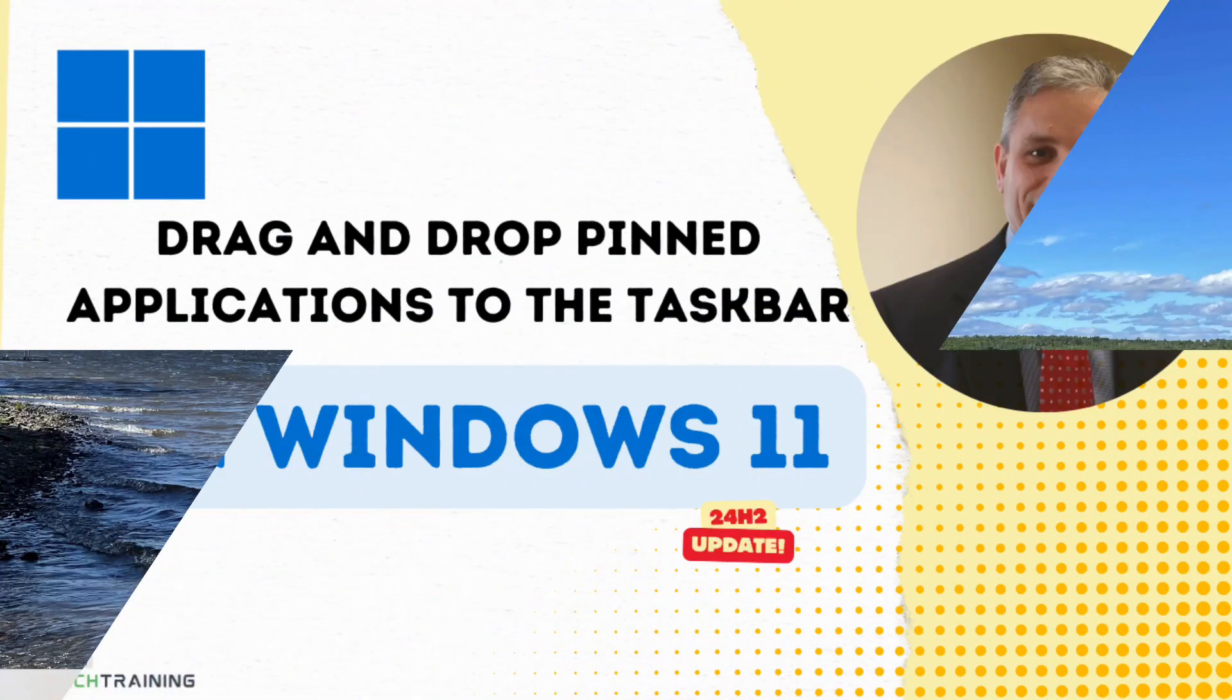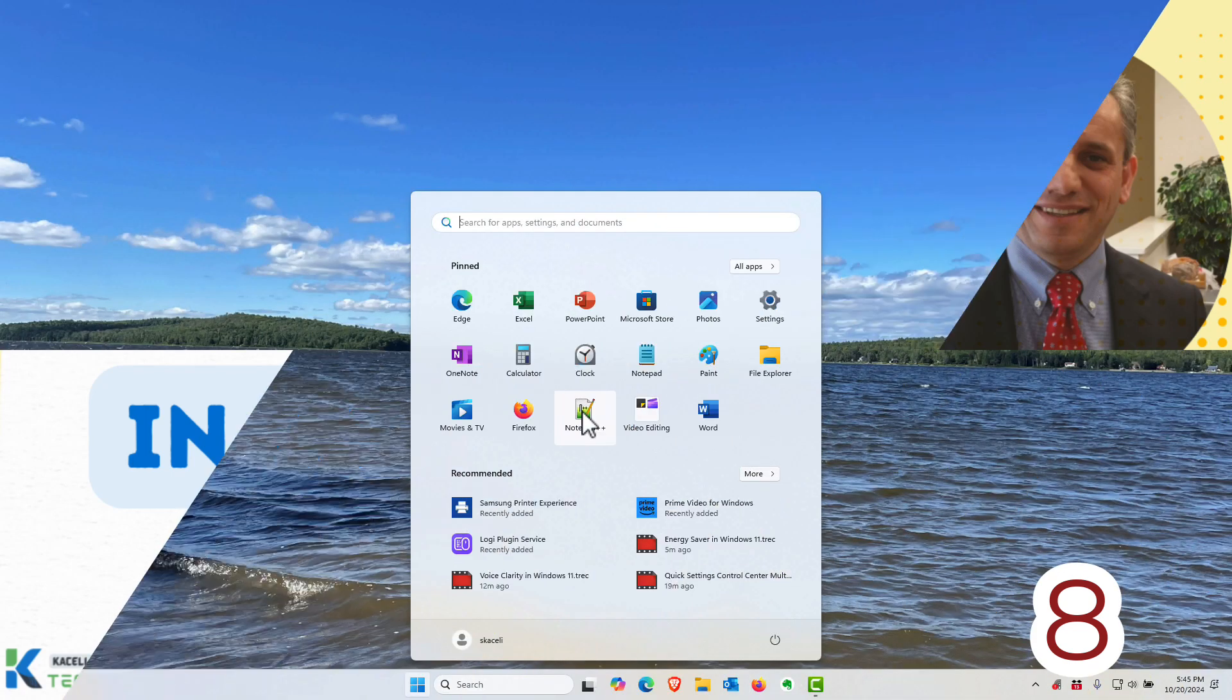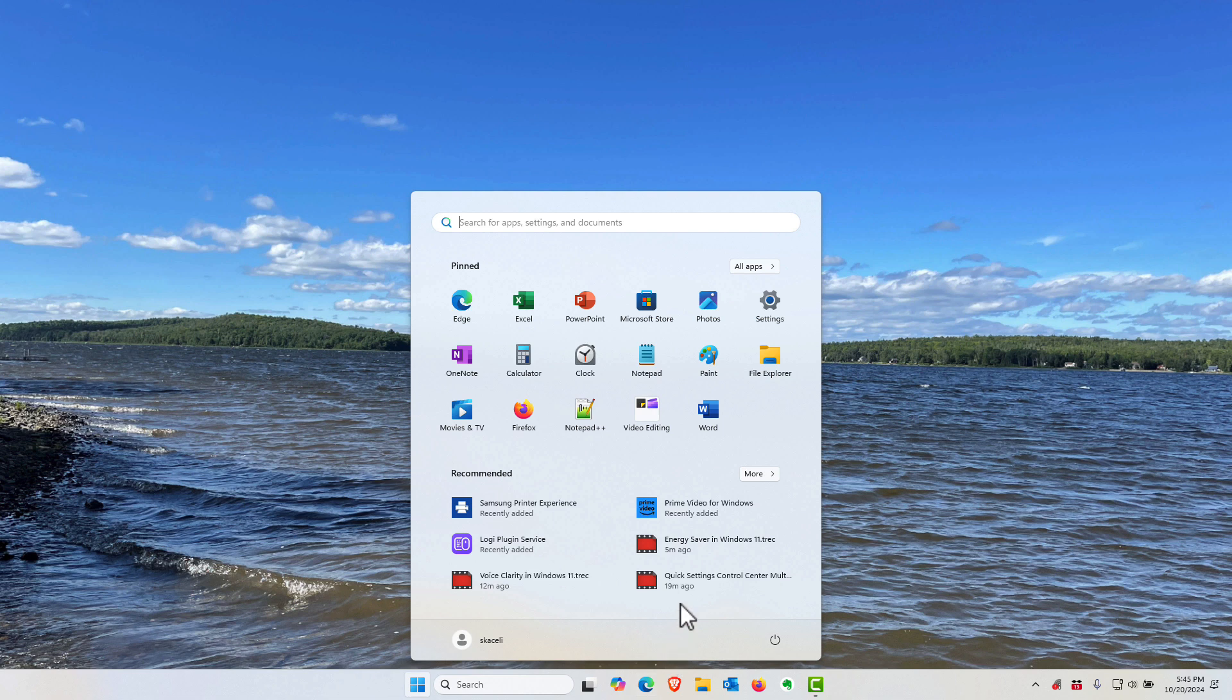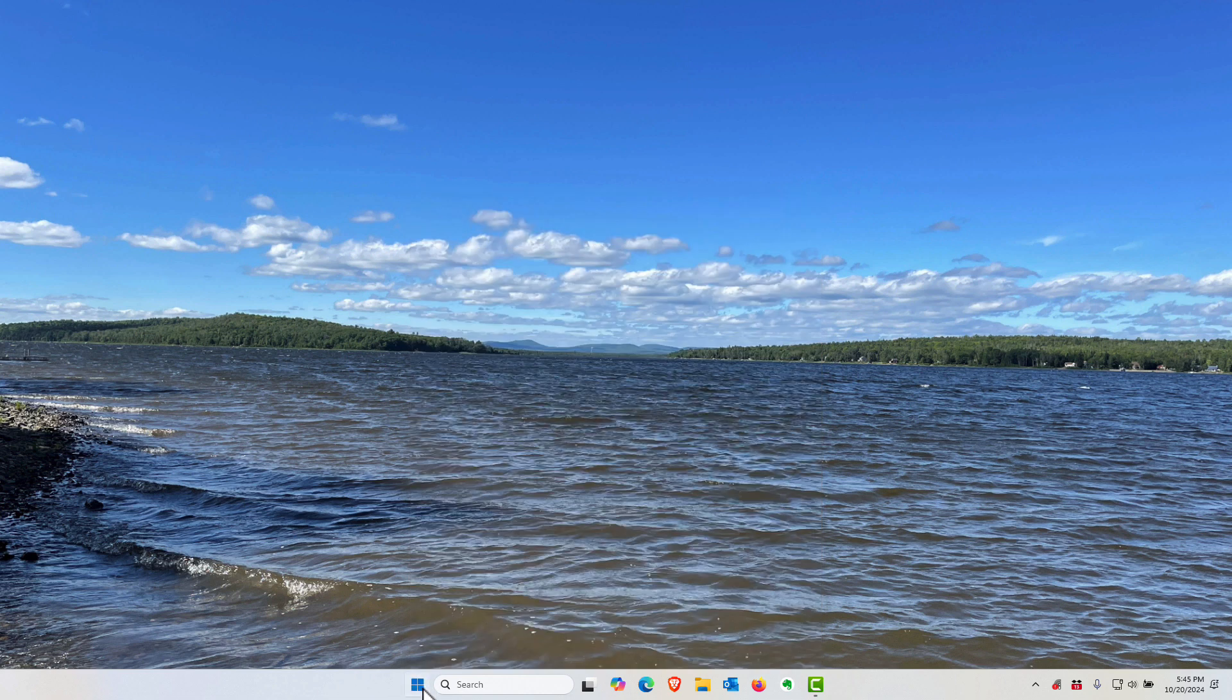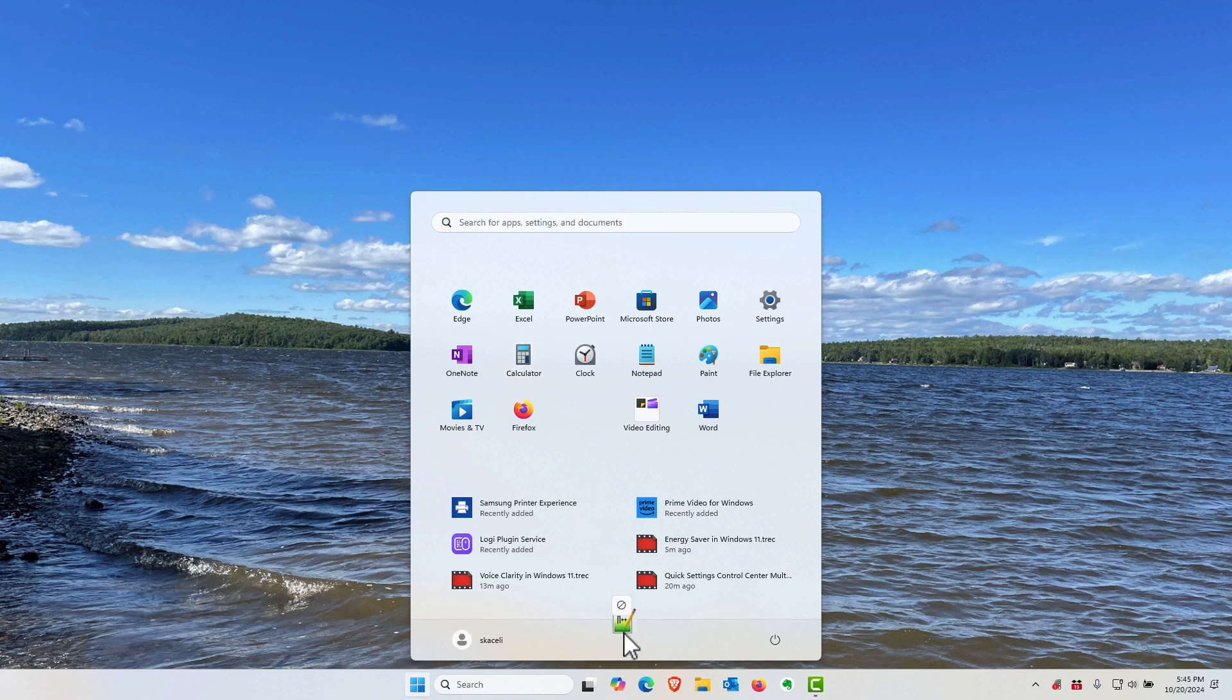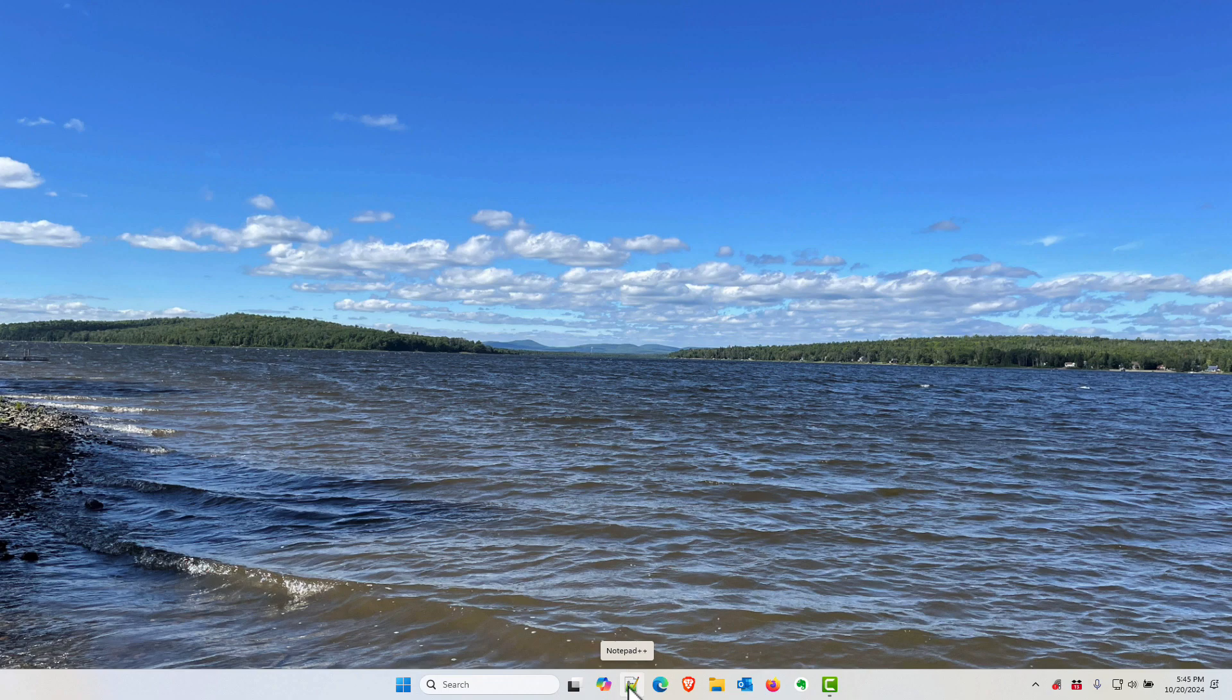You can now drag and drop pinned icons for specific applications into the taskbar very similar to how we used to do it in Windows 7. These are the pinned applications that I have once I click on the start menu. Now if I want to put the notepad plus plus next to co-pilot here in the bottom, drag this down and let it go and it puts the icon on the taskbar from now on.